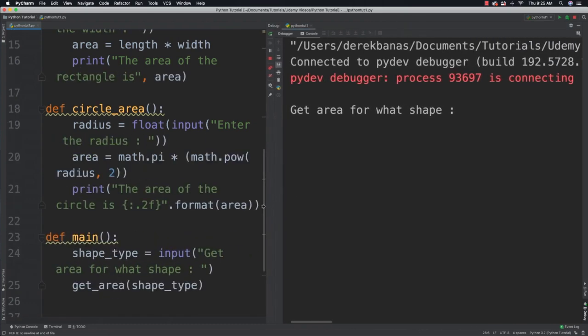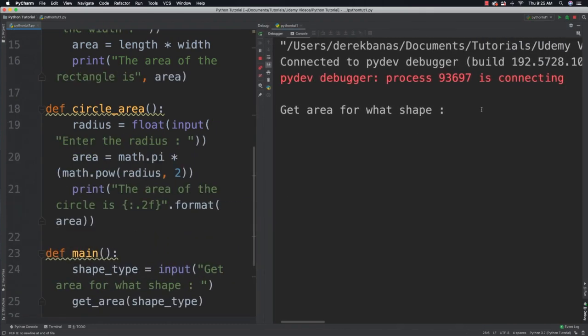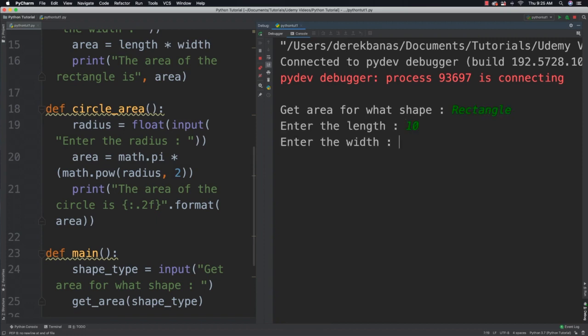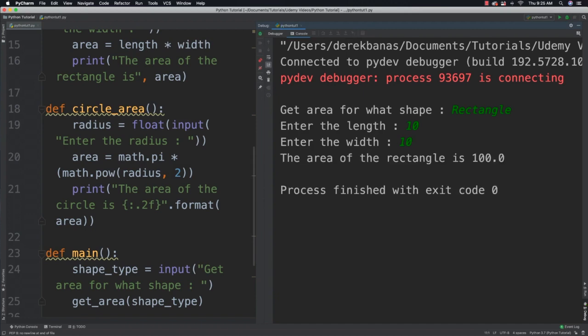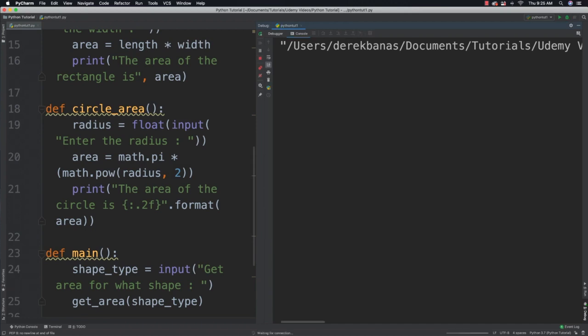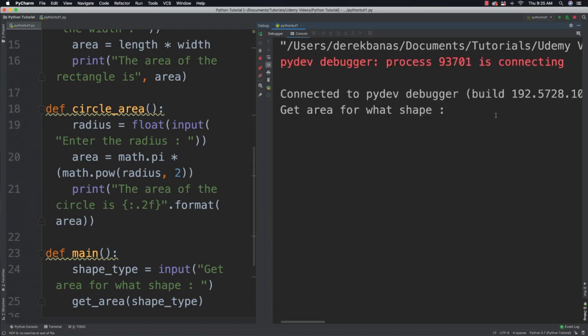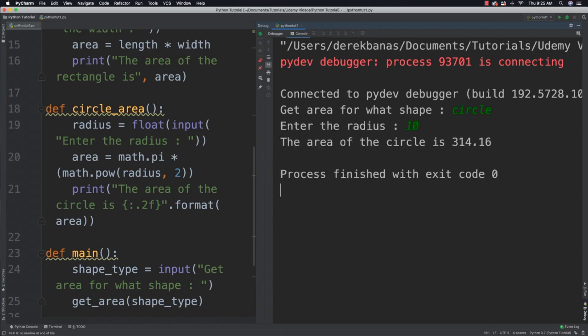If we run it, we can say get area for what shape. I could say rectangle. It's going to say enter length, I can put 10 inside of there and 10. It's automatically going to work. I could run this again, type circle inside of there. Enter the radius, I could say 10. And it's going to calculate that area as well. So cool stuff.